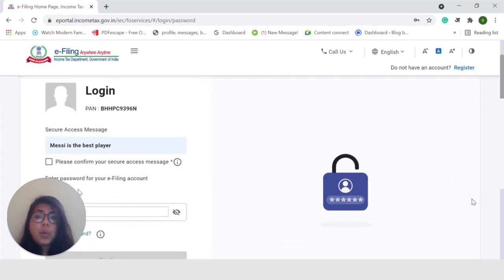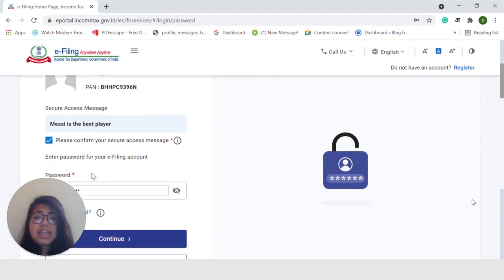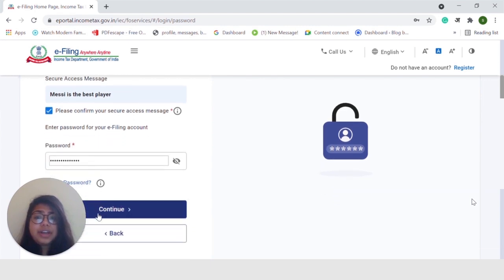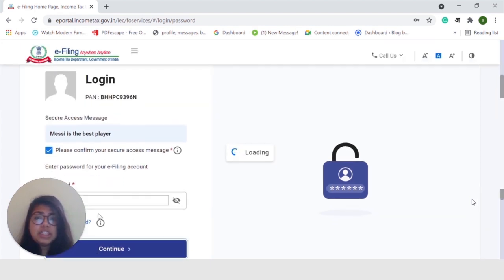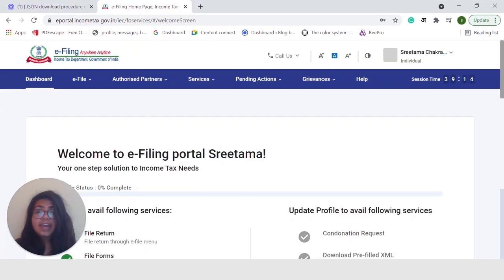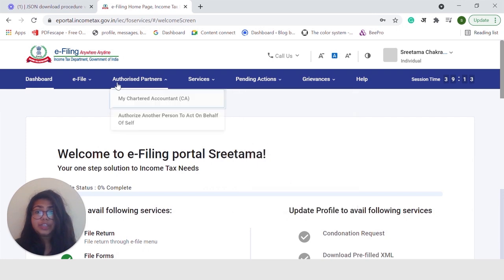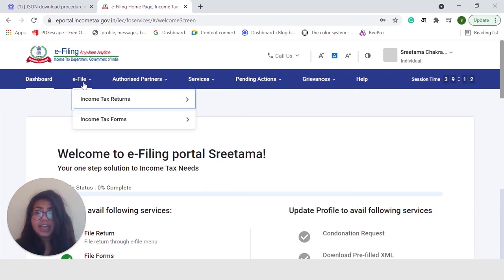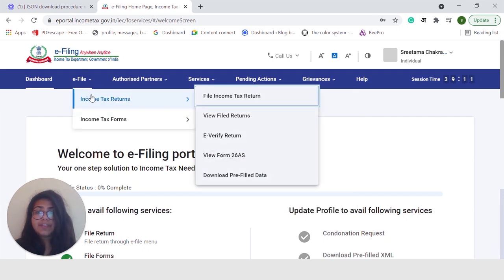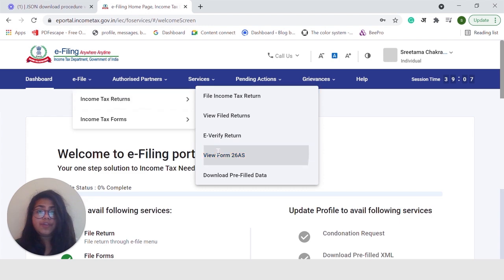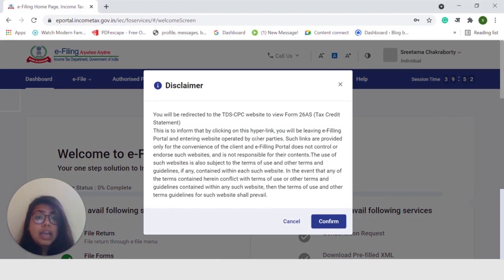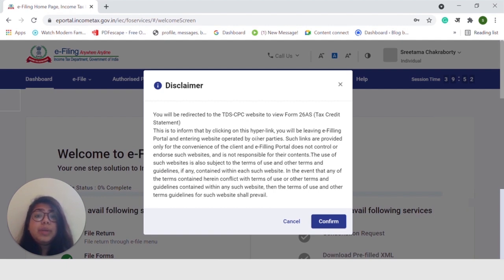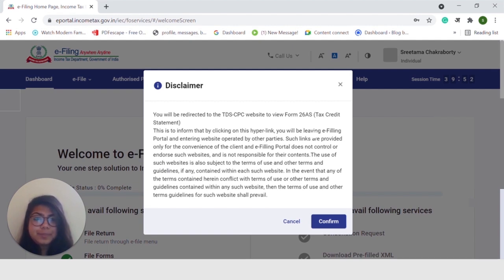Once we do that, we will have to validate the security message and input our password and press on Continue. Next, we need to go to e-file. Under e-file, you can see Income Tax Returns and there click on View Form 26AS. Now, remember when you want to view your Form 26AS, you will be redirected to the TDS CPC website. So, go ahead and click on Confirm.